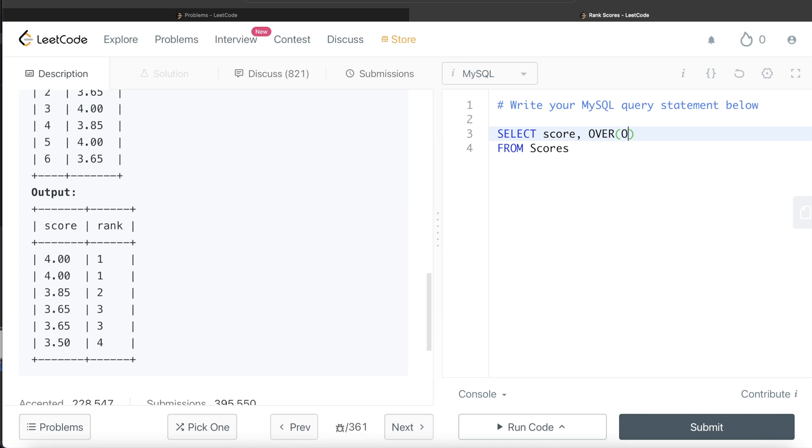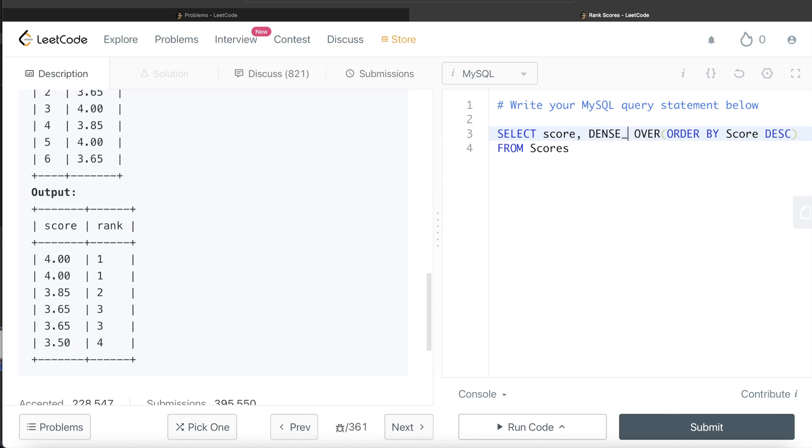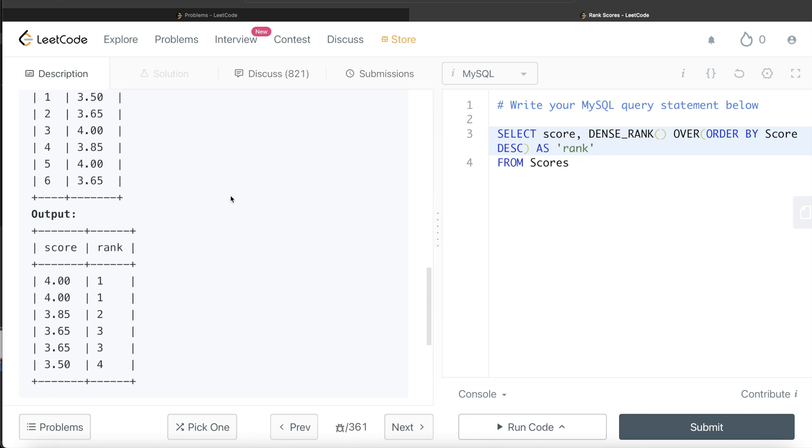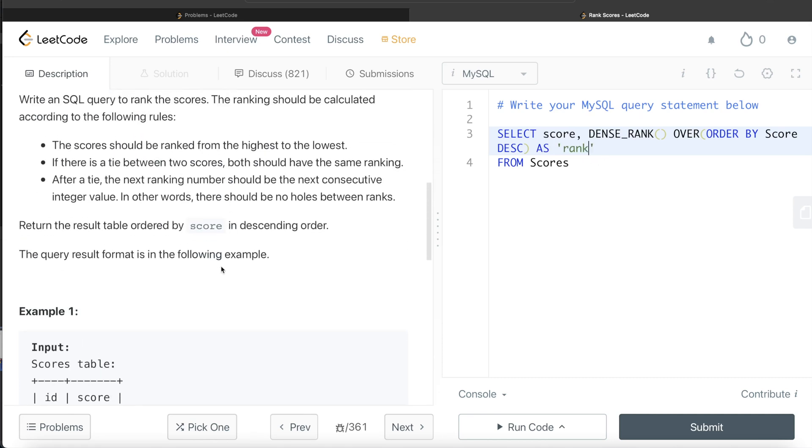So we order by score in descending order and then we calculate the rank, right? Dense rank, right? Dense rank is the function and then this should be aliased as rank, right? So as rank and then it says order by score in descending order, right? So order by score in descending order.